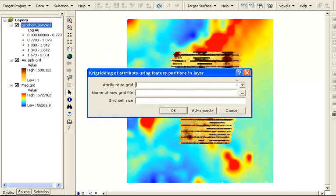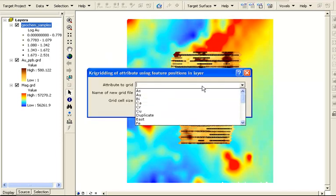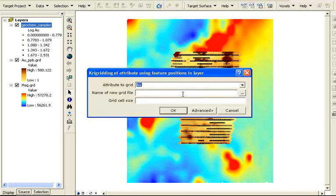Another option is to use the Kriging gridding method to create a grid of the surface samples. Again, we'll choose the AU attribute field and make a new grid file.